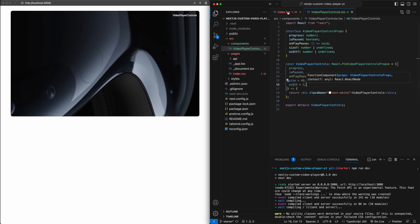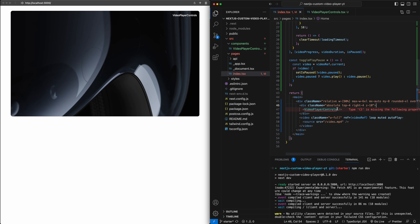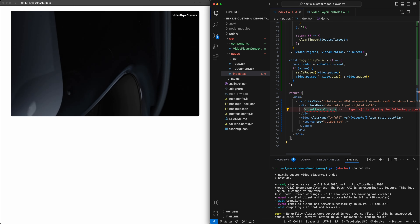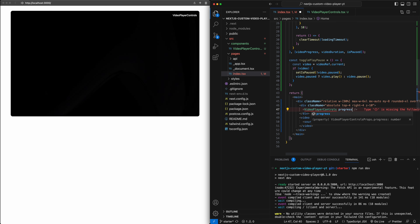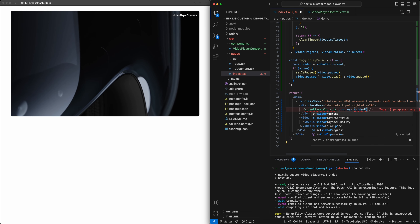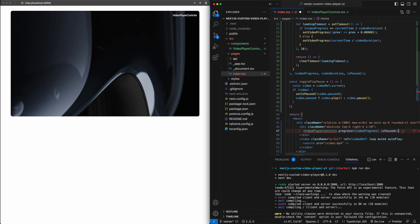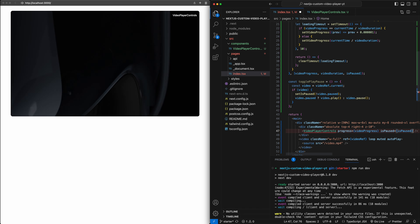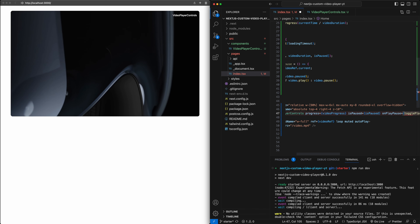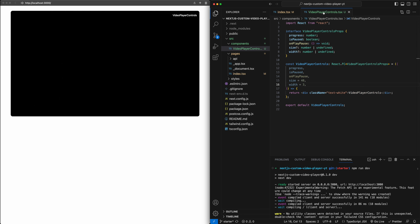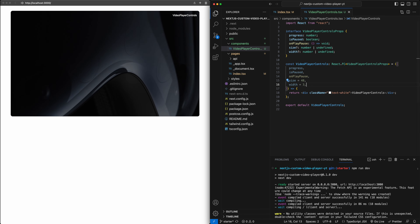Those will be the props. Now let's attach them to the component — a functional component that takes the props we just defined. We'll destructure the props: progress, isPaused, onPlayPause. For size, we'll give it a default value of 48, and for width a default value of 3. This will cause an error in the index file since it now expects those props, so let's pass them in: progress is videoProgress, isPaused is the isPaused state, and onPlayPause is our togglePlayPause function.